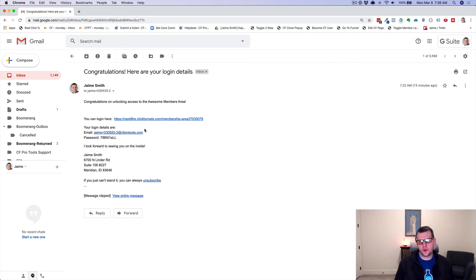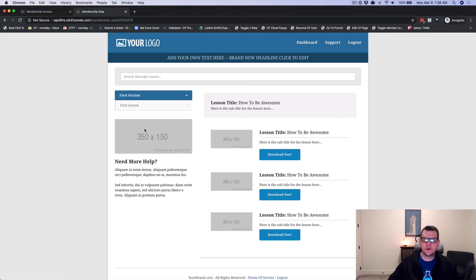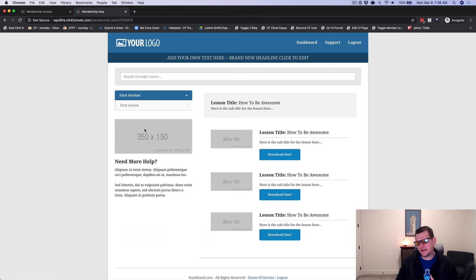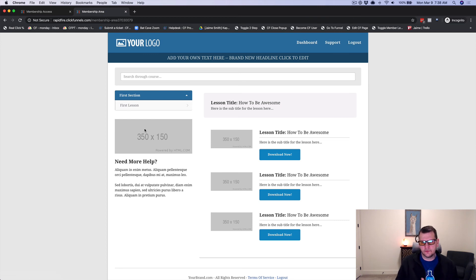So that's what the auto member create add-on is all about. It lets you immediately create, automatically create access to your members area from an opt-in form or from an order form so that your members can buy access and get access right away. And they're immediately into the content, but you can still lock it down.